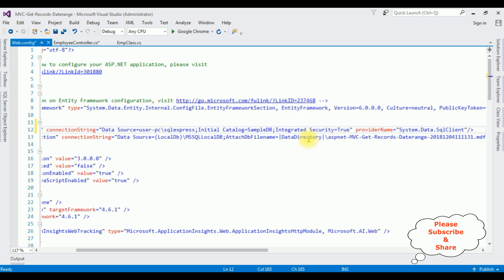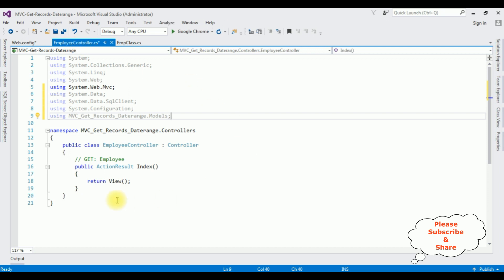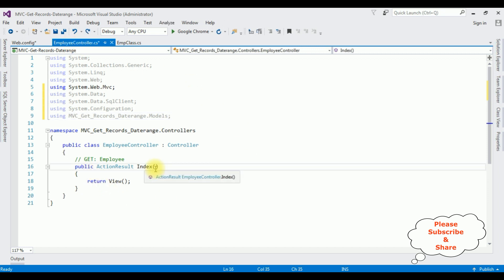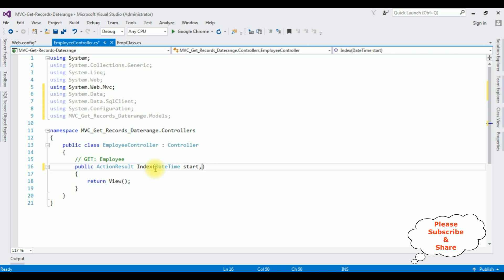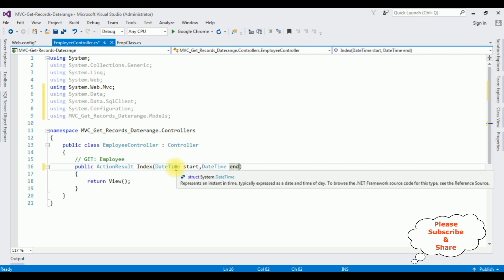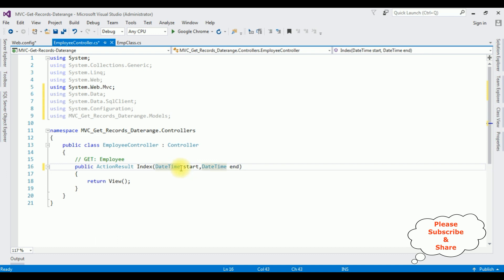After adding the SQL Server connection string in the web.config file, switch to the controller. Now in this action result Index method, I am adding two parameters. Both are DateTime: DateTime? start, DateTime? end. One important thing — when adding DateTime parameters we need to add the question mark, otherwise you will get an error. Let's write the coding part.